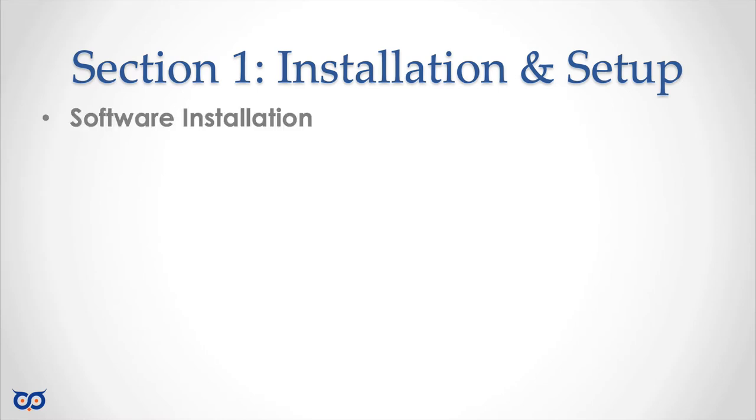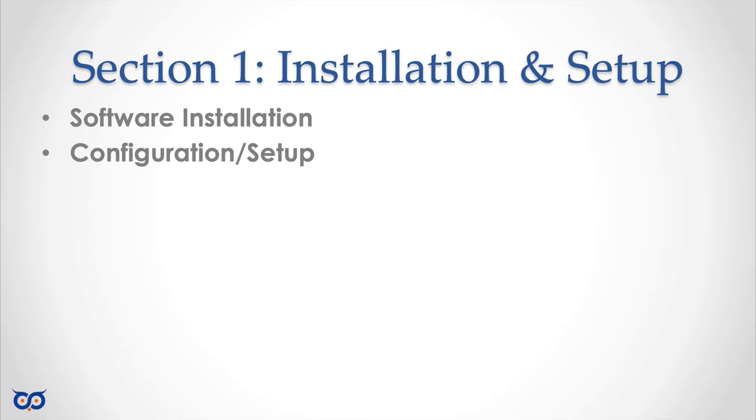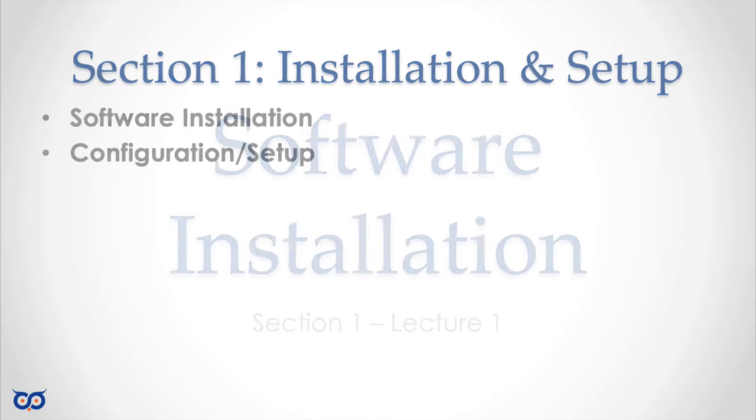In this lecture we're going to be talking about how to install the software that we need for the rest of this course and in the second lecture we'll look at the configuration and setup.